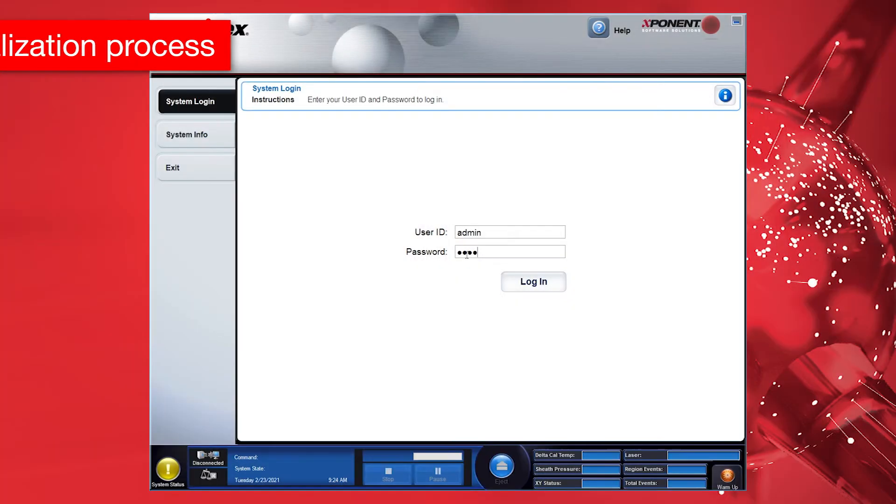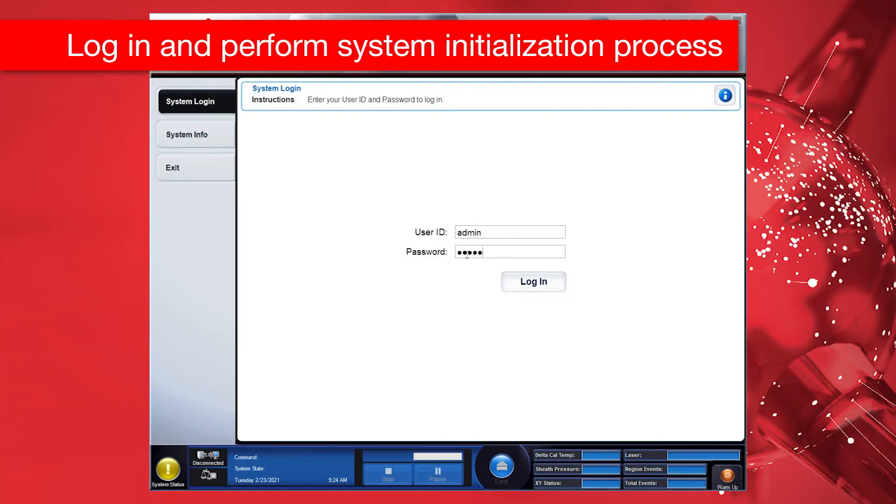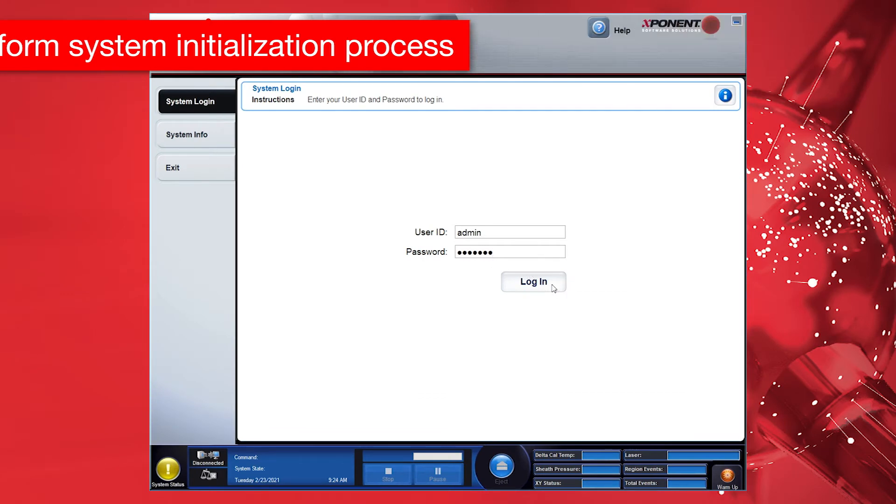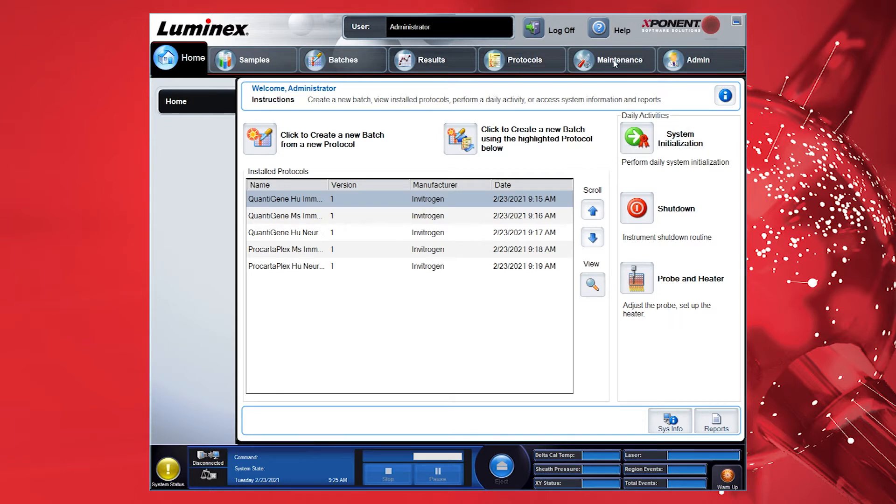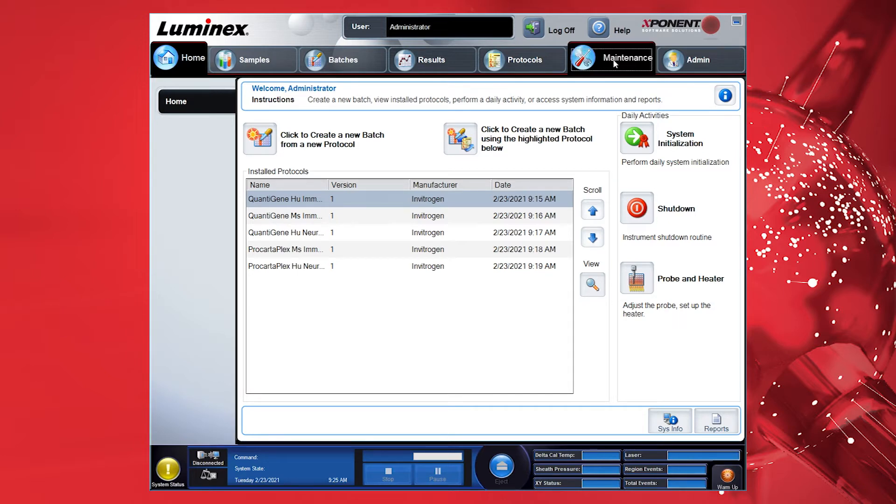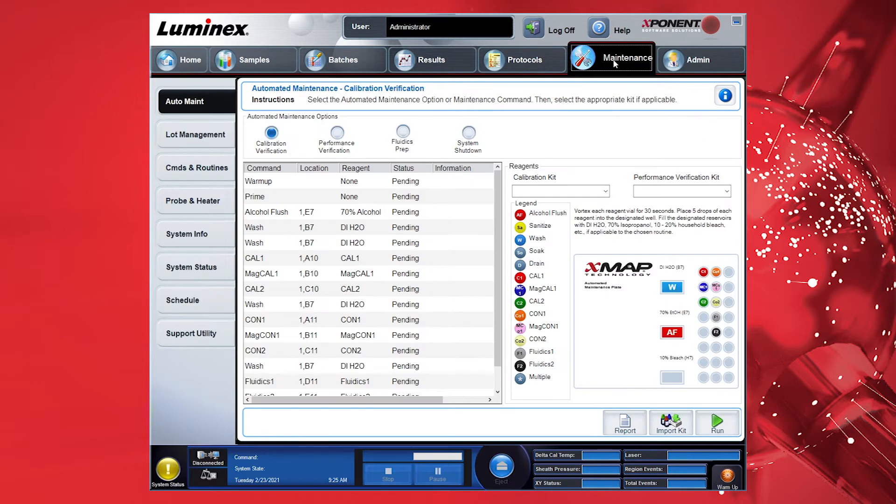To begin, refer to the LX200 User Guide to log in to the Exponent software. Start the Luminex Exponent Program from the Start Menu or the Desktop Shortcut. At the System Login screen, log in using the login instructions provided in the Instrument User Guide.